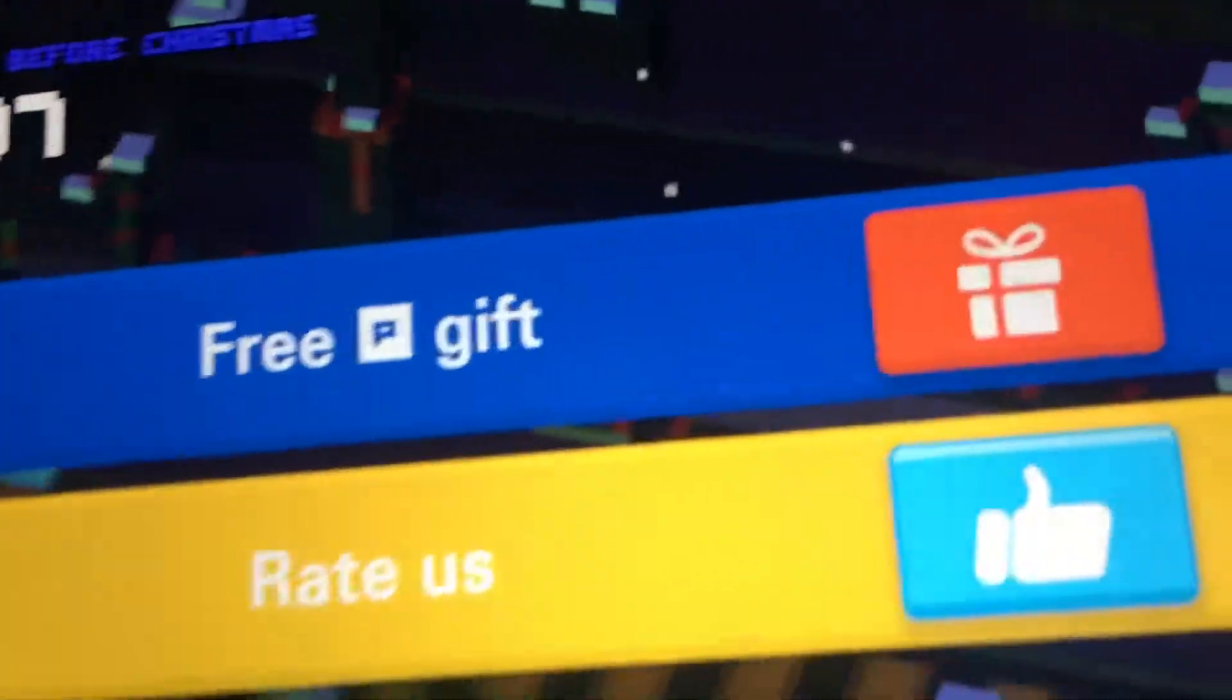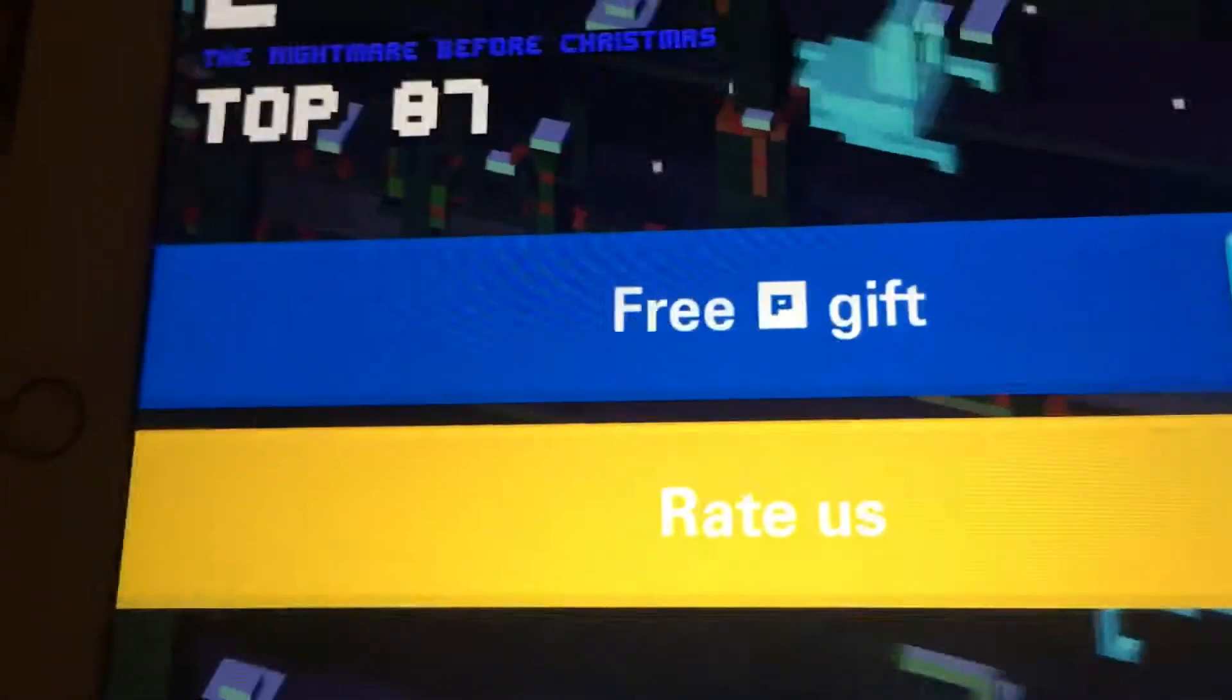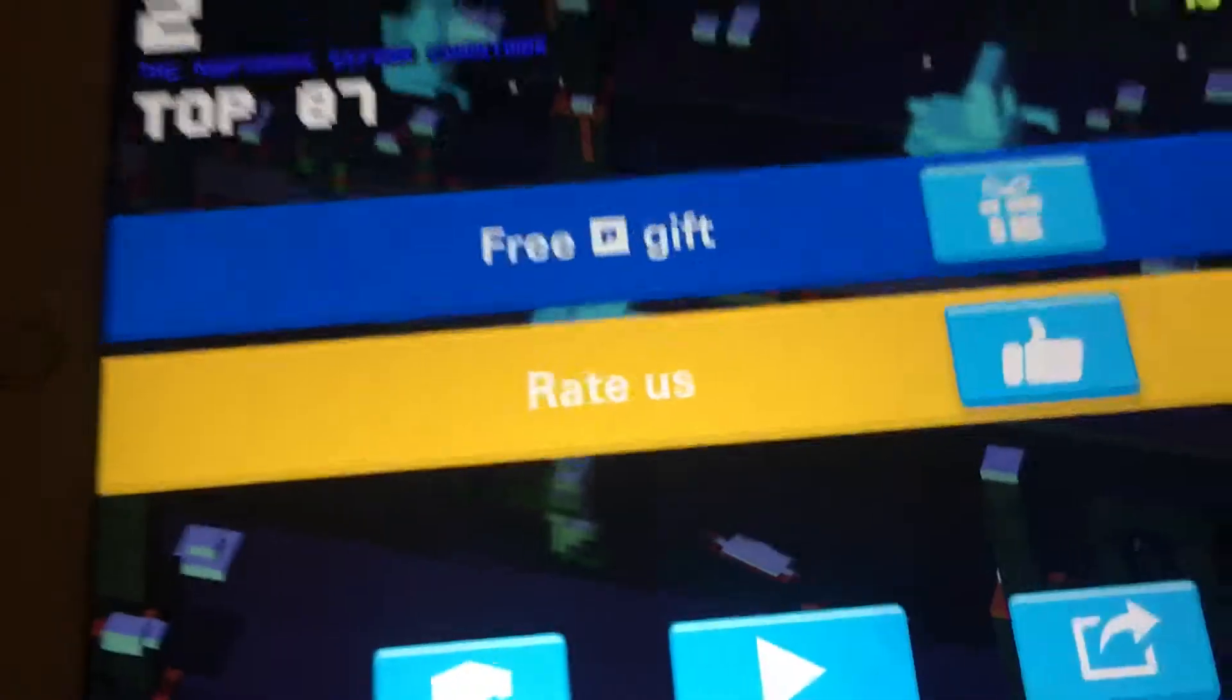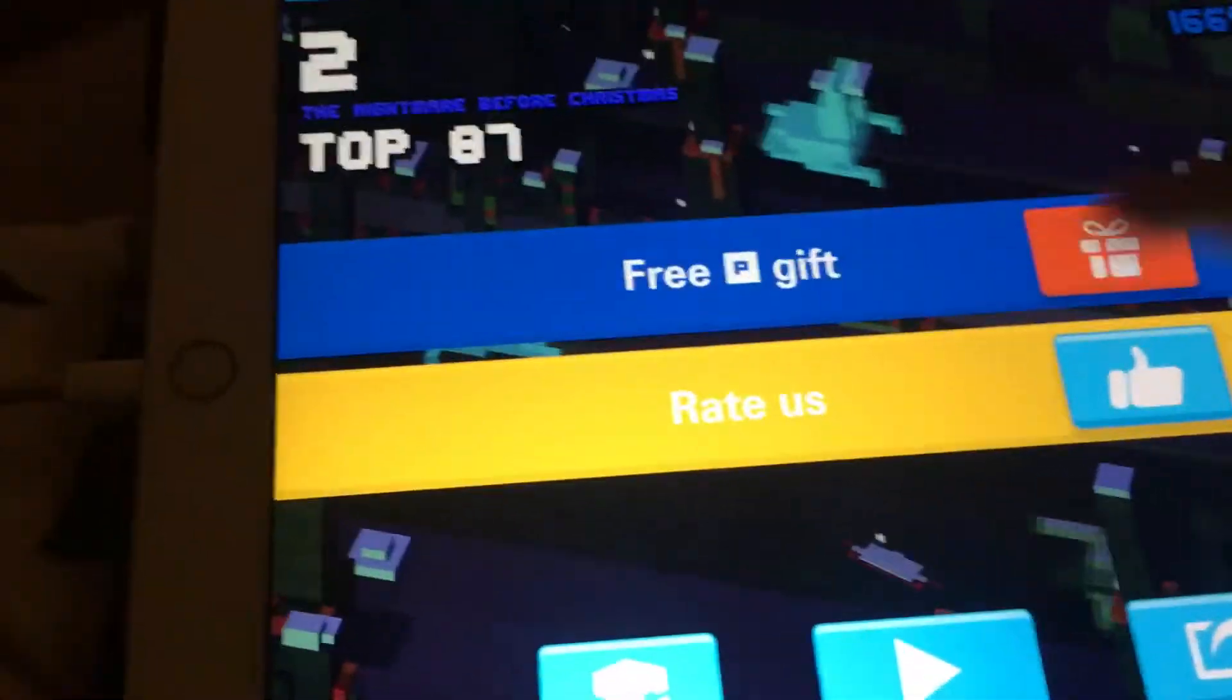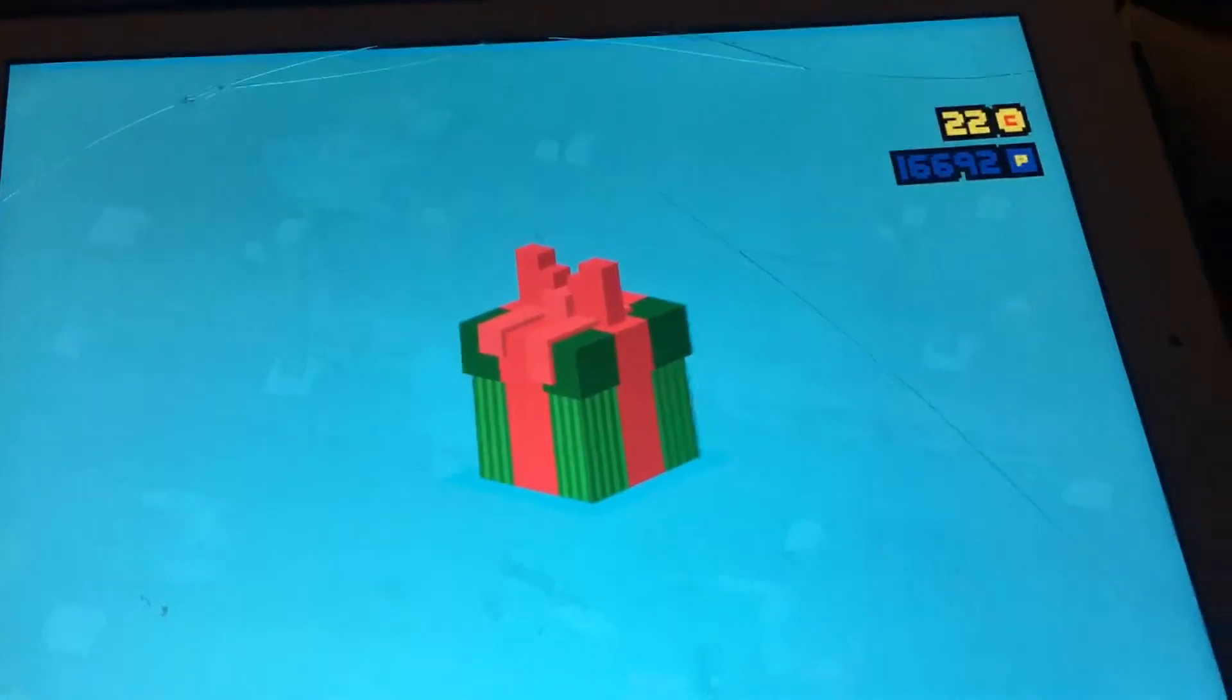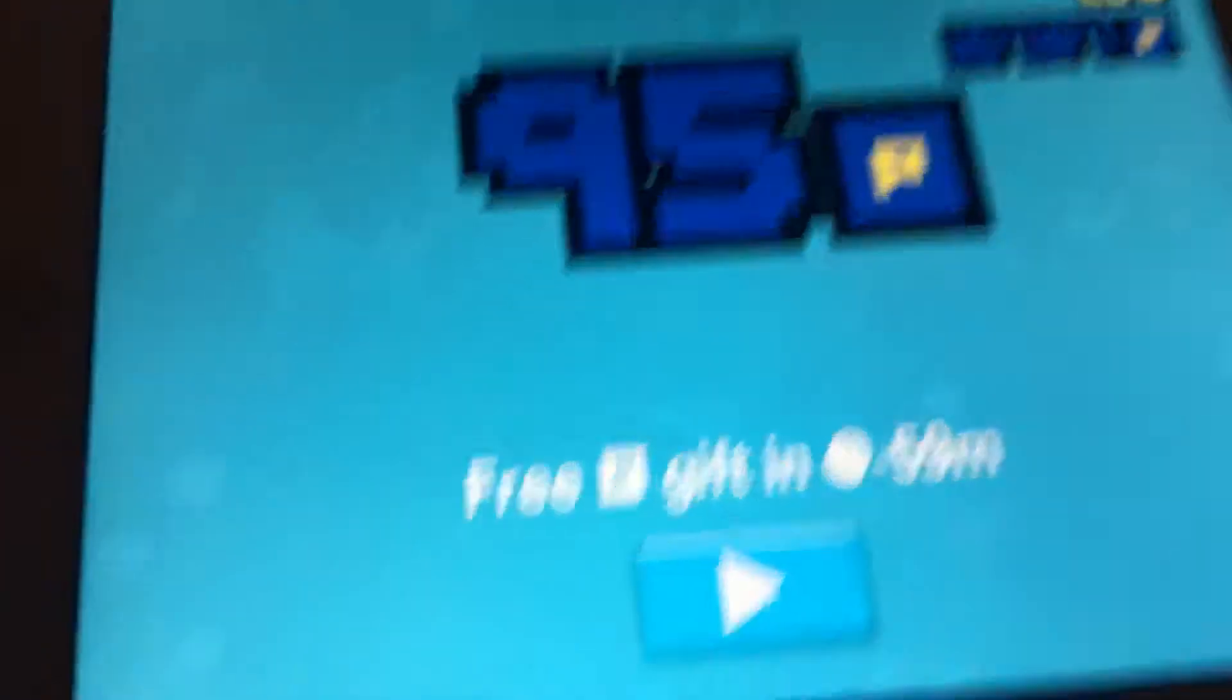And look, you're going to see this. Free P gift. And look. So let's say I want to get a gift. Okay, I got 95. And look.